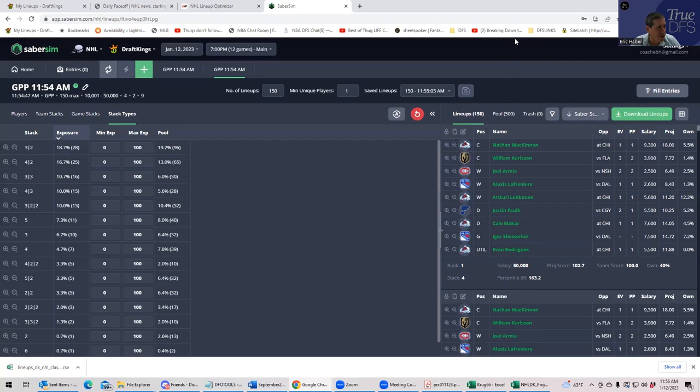And then just as a sanity check, or if you want to just MME, then put the same projections into SaberSim and see what SaberSim spits out. And when it agrees with you, you're probably in good shape. And that should pretty much do it. Good luck for tonight's slate. And hopefully you learned something for future slates. That'll do it. Good luck.